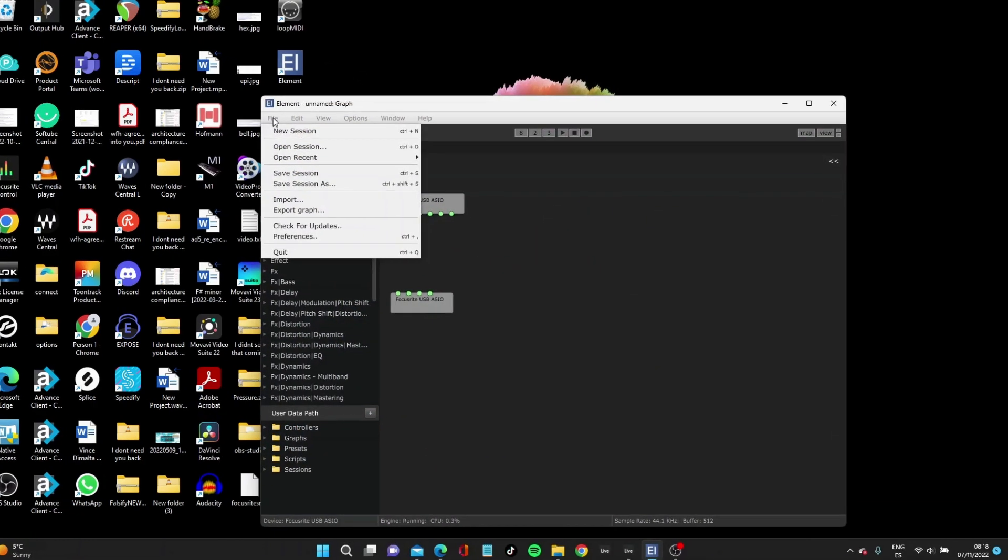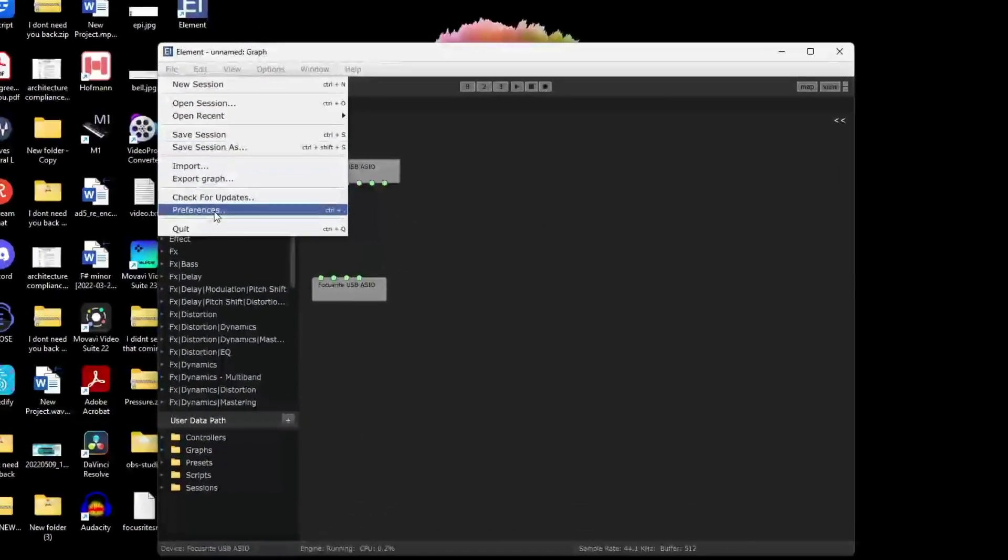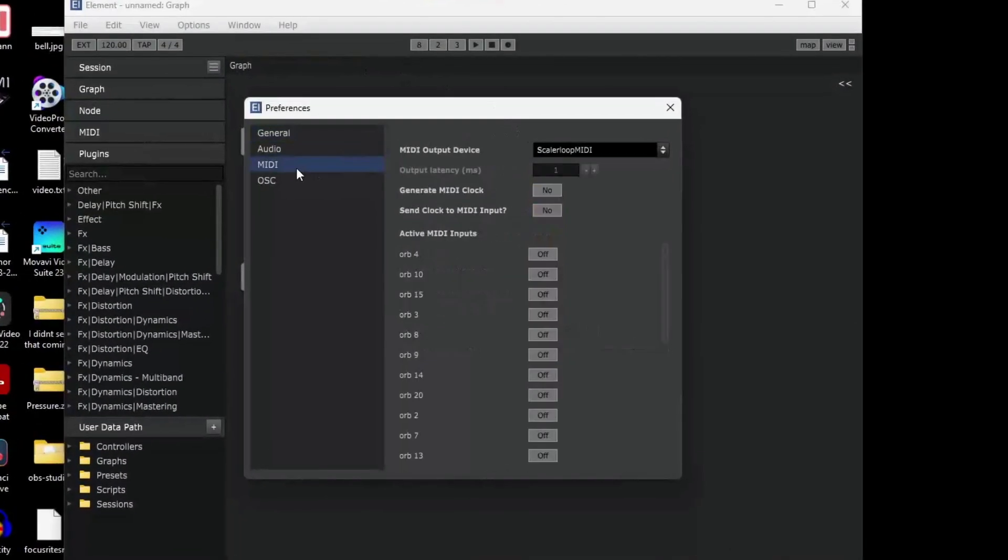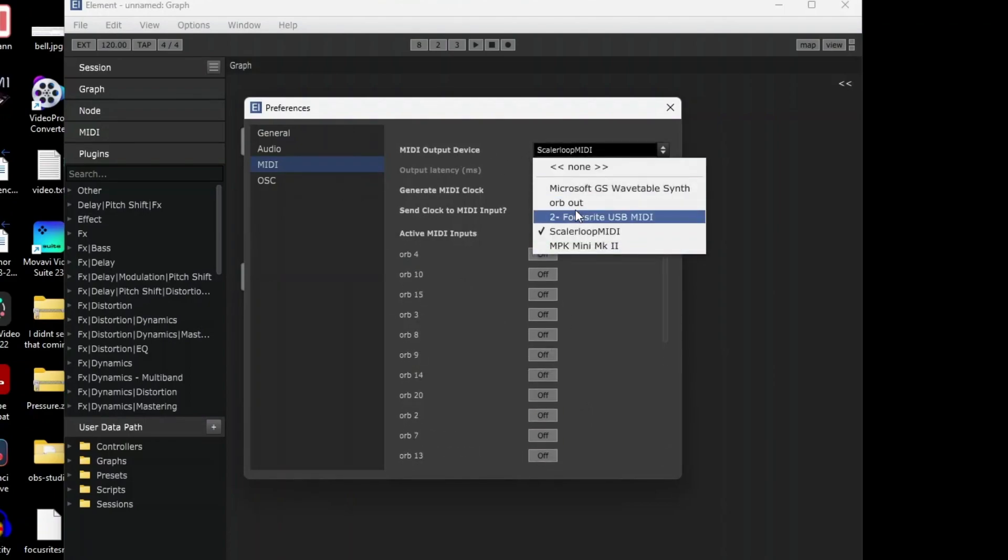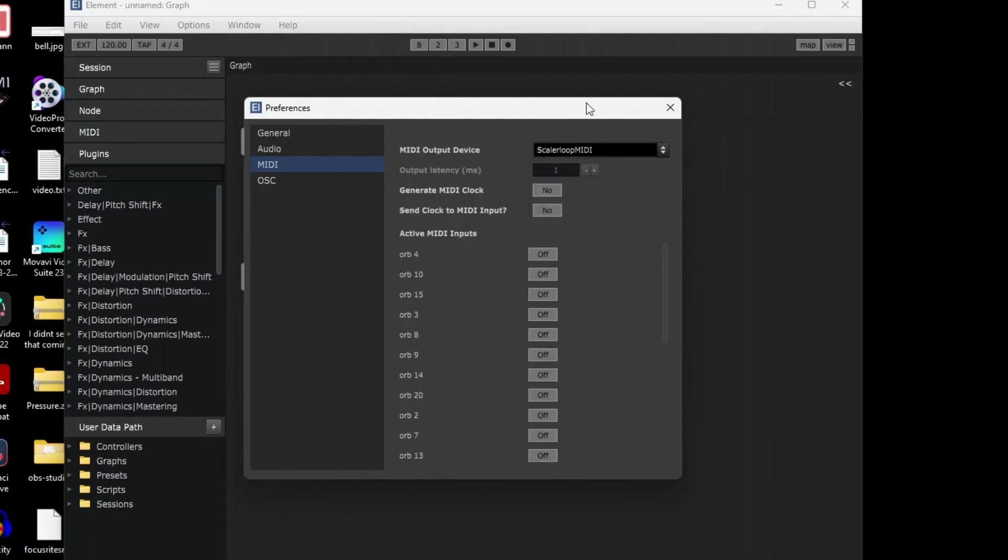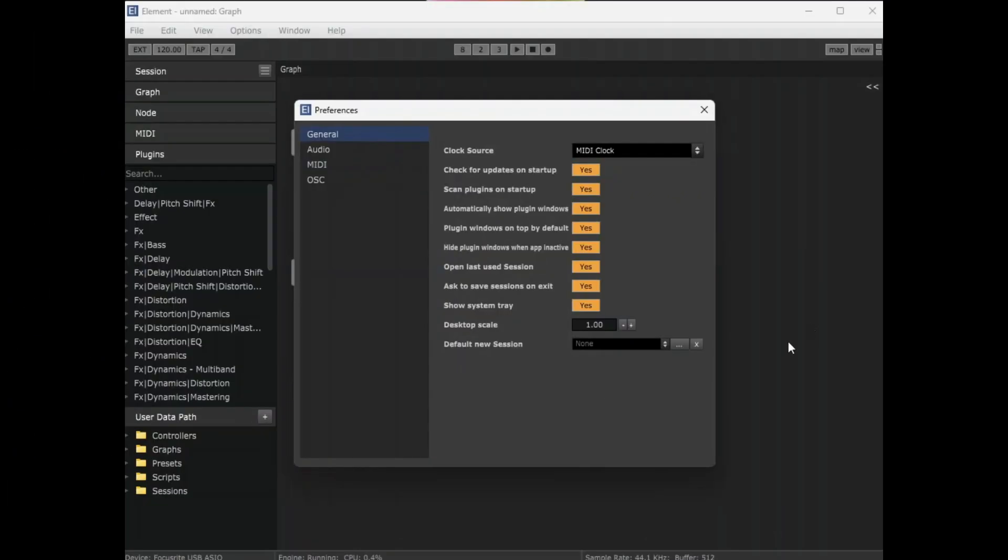Then you can go into Element, click on File, then Preferences. Under MIDI, you can select MIDI output device Scala Loop, which is the port I created in Loop MIDI earlier.